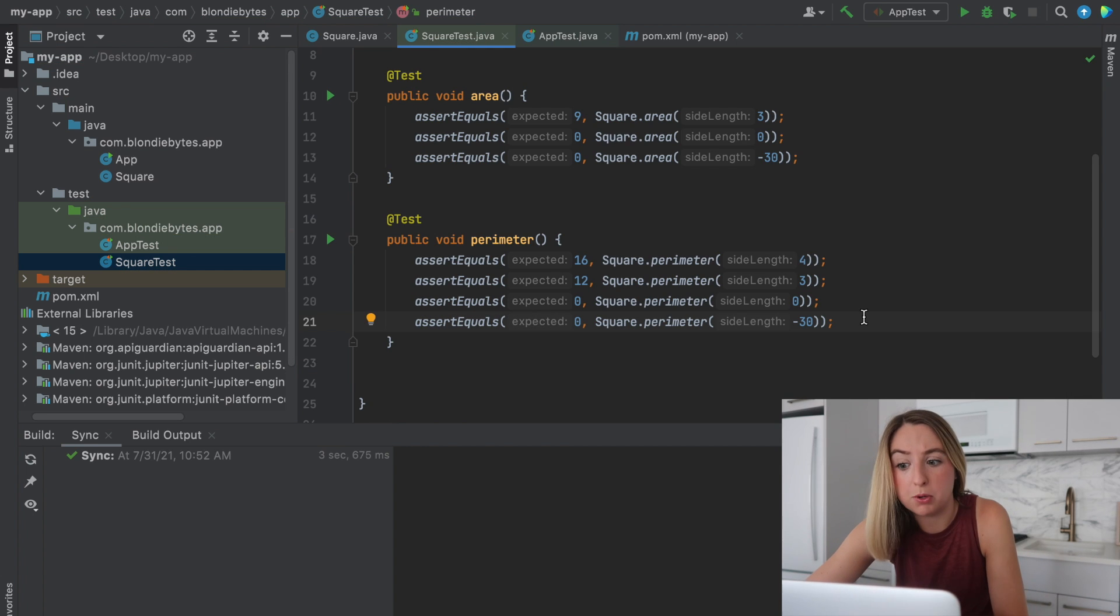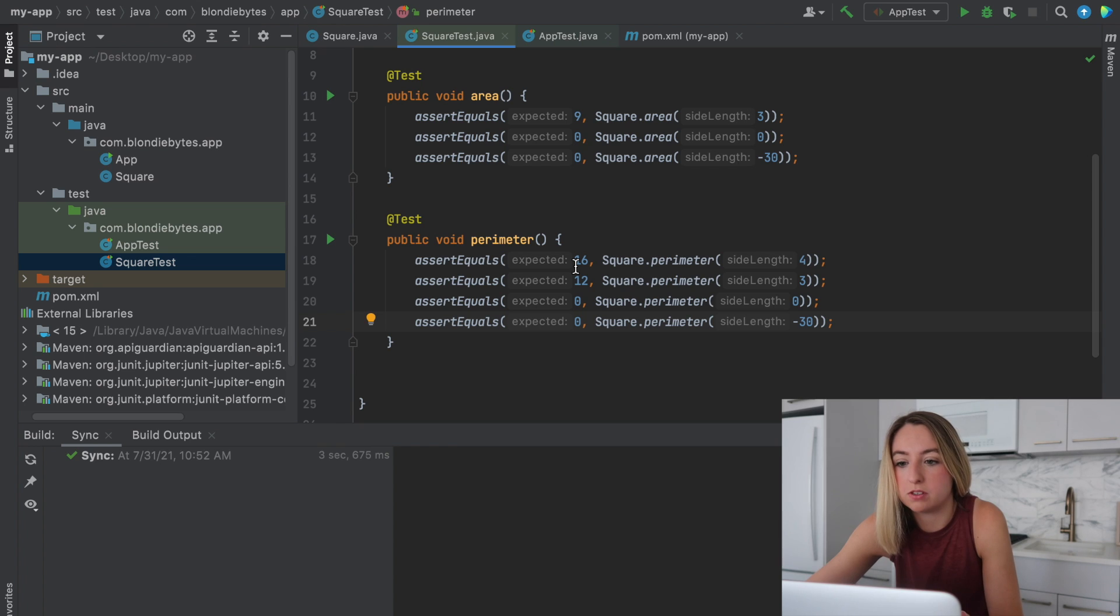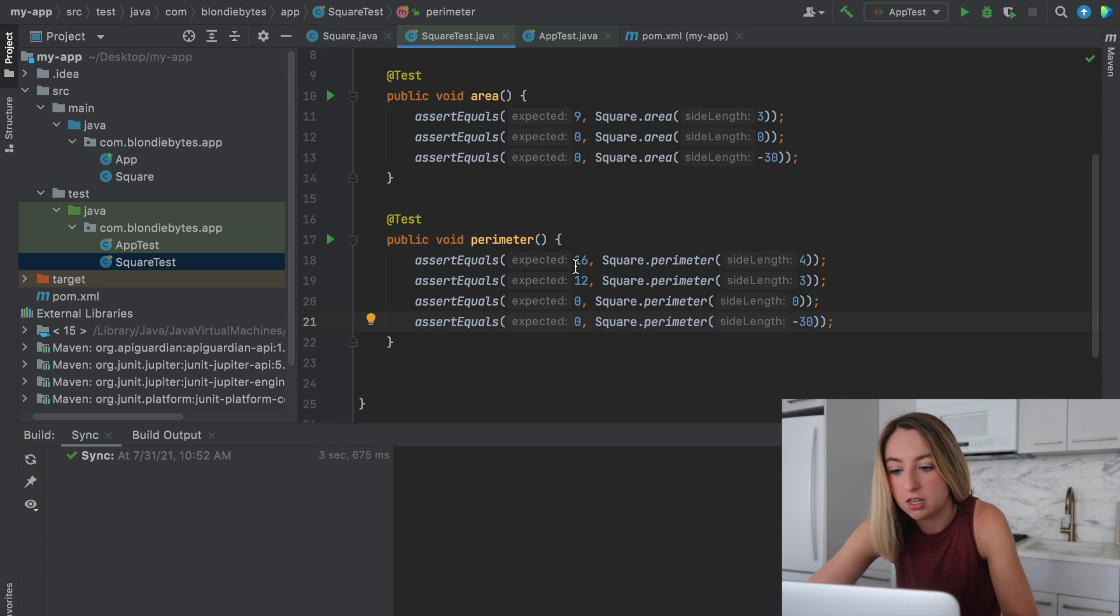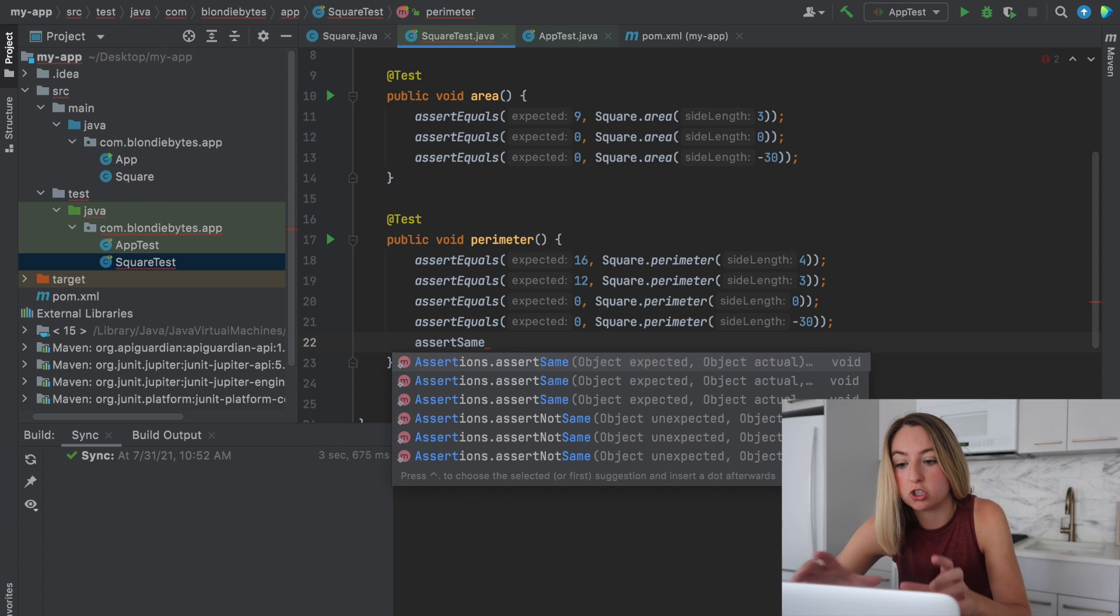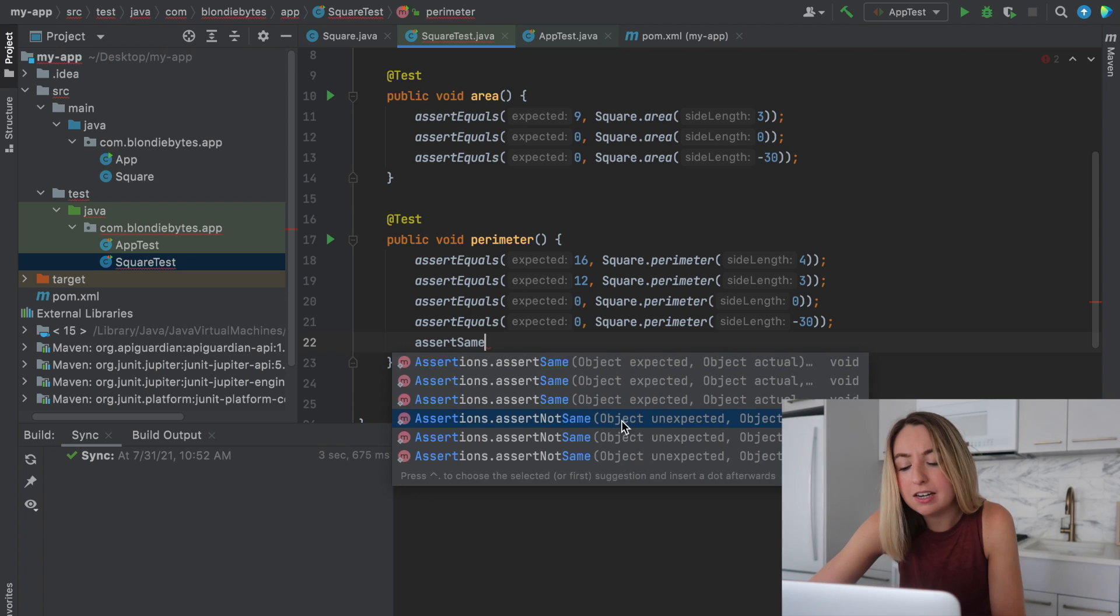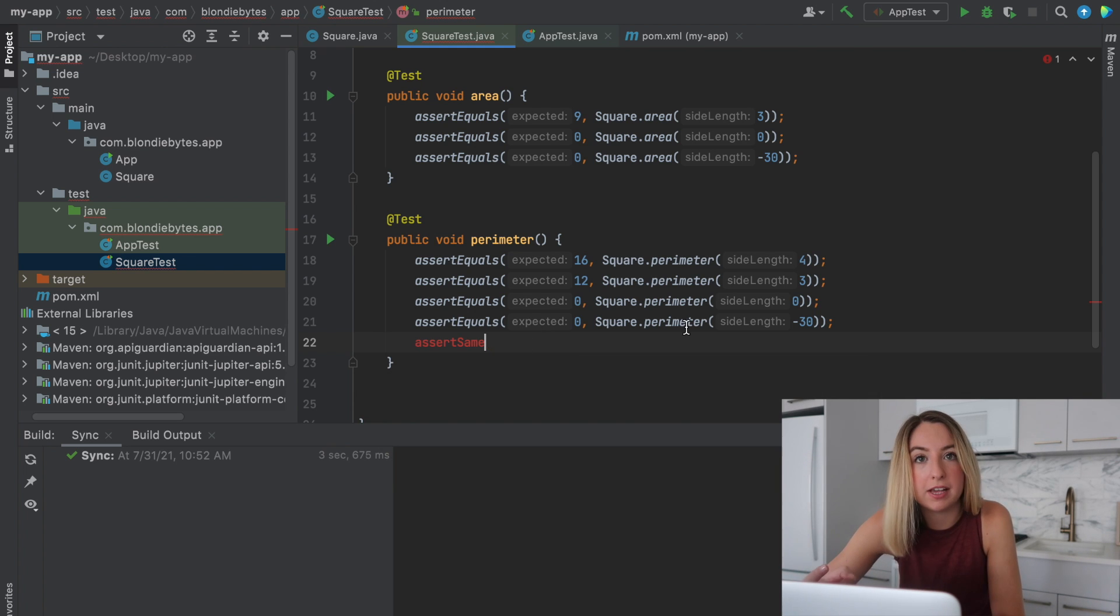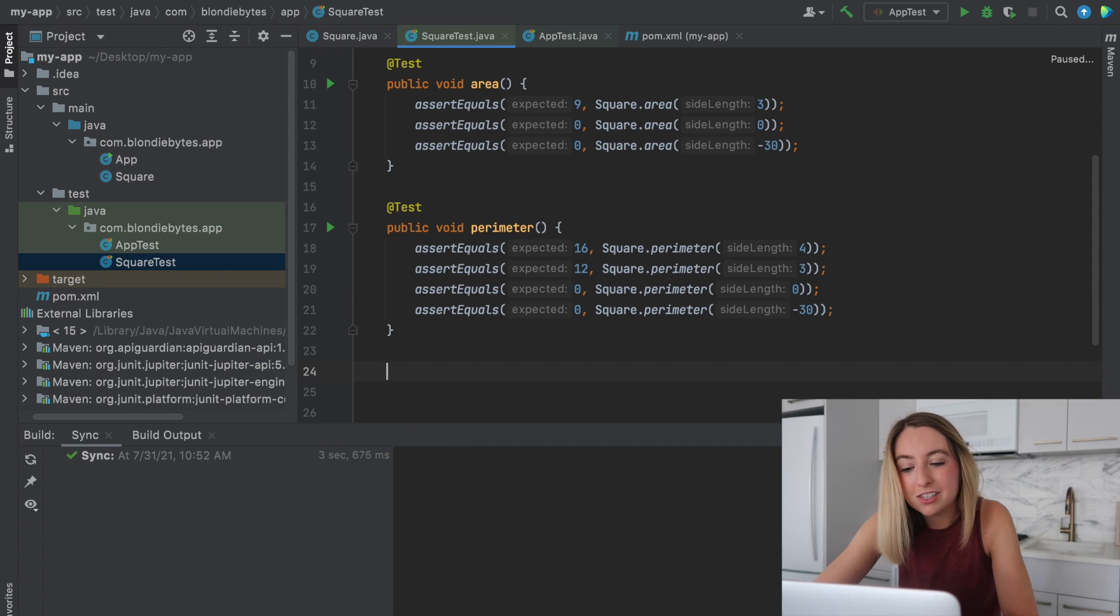Now this works for most things where you need to compare primitive data types. And so ints, doubles, characters. There's also one called assert same. And so you're asserting that two objects have the same internal values. Another thing you can do is you can pull things out of objects and compare them. But let's look at a test.